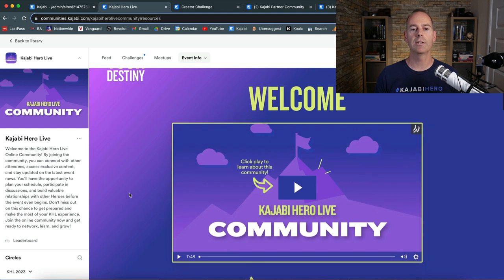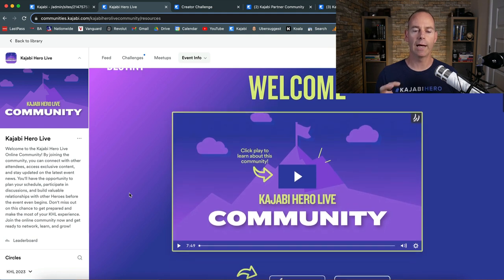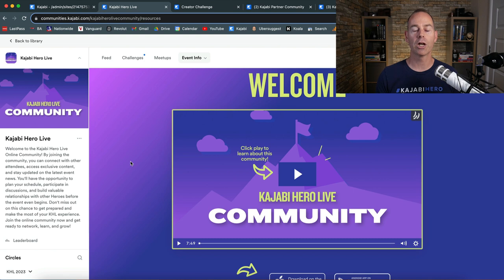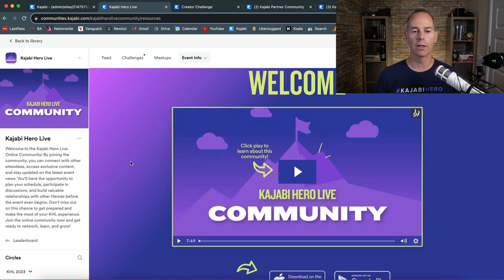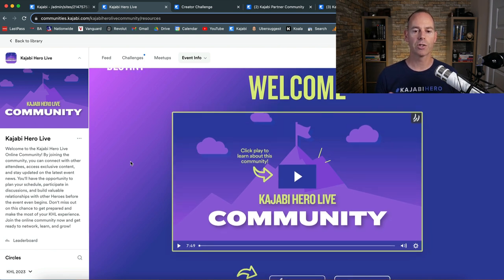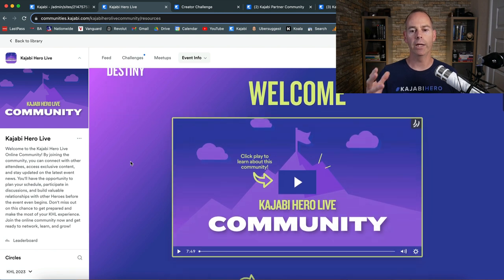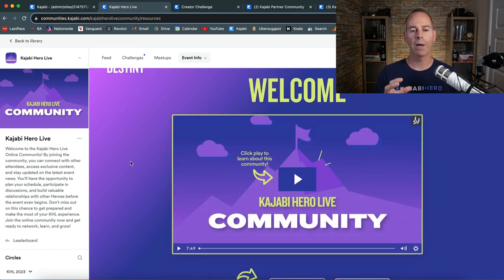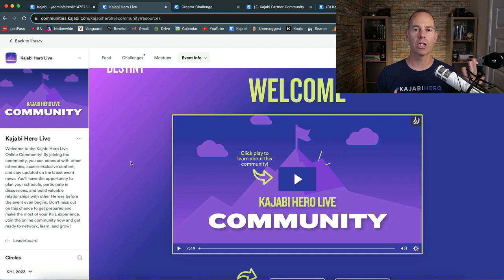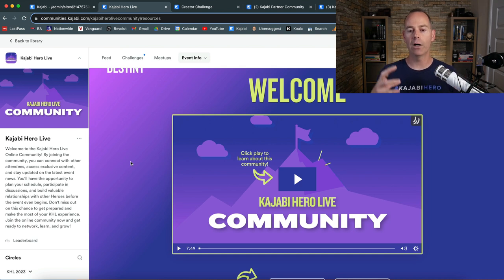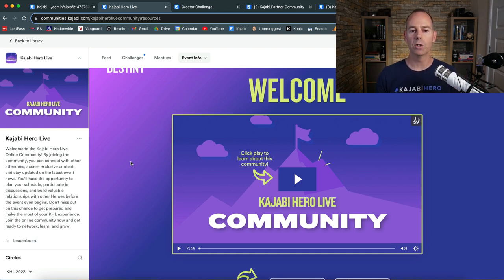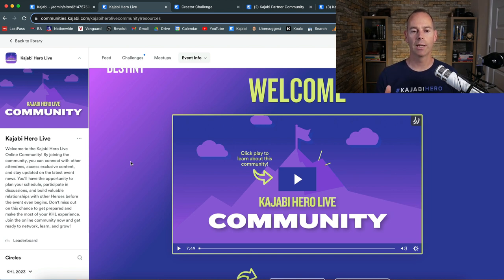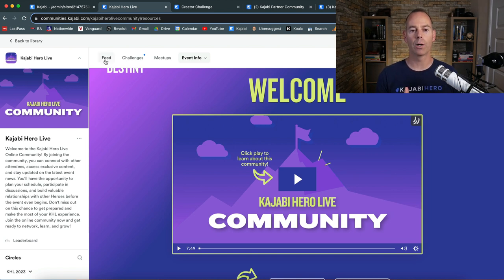So this is a community held within the Kajabi communities, all about the Kajabi Hero Live, which was a live event in Austin, Texas. And this is just some of the examples of what you could do. You could host a welcome page. If you build out a landing page within your Kajabi account, you can build it out with a video, some community guidelines, and then host it inside your community as just a new page. It will appear on the top row here.